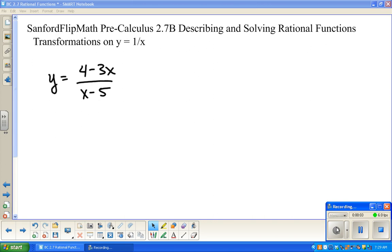Welcome to Sanford Flip Math. This is Pre-Calculus. We are working through Chapter 2 of the Pre-Calculus book by D'Amanda Waits, Foley-Kennedy, 4th or 5th edition — we have a little bit of each. And we are working on rational functions and rational equations. We're in Section 2-7.